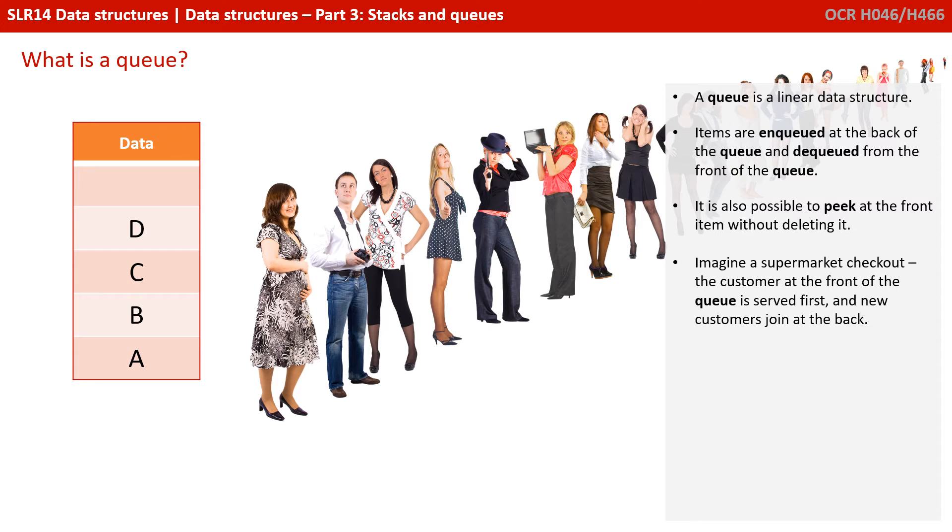You can imagine a supermarket checkout. The customers at the front of the queue are served first, and new customers join at the back.